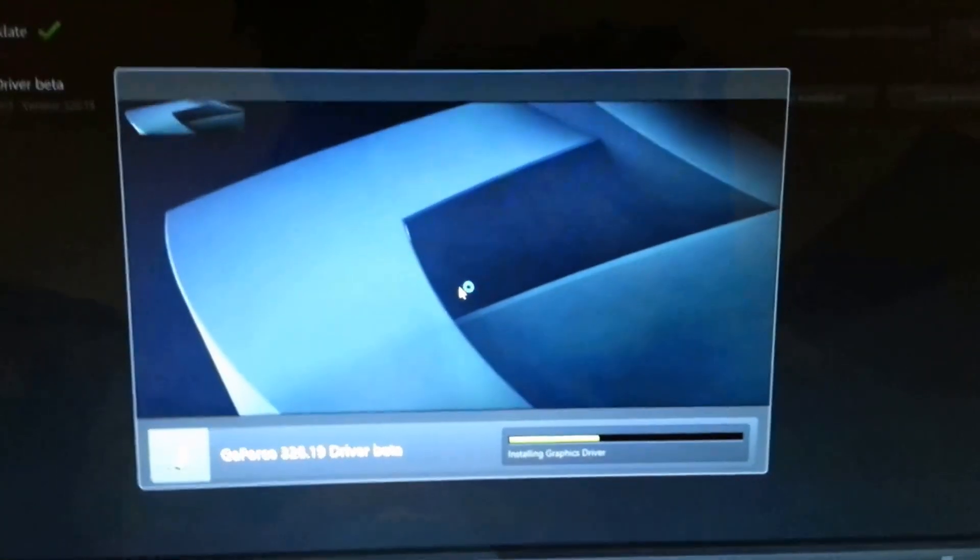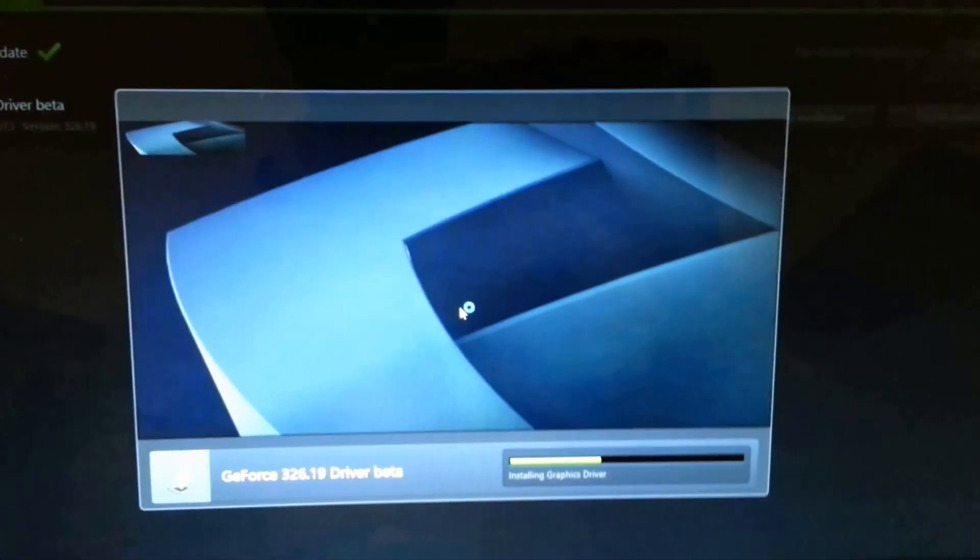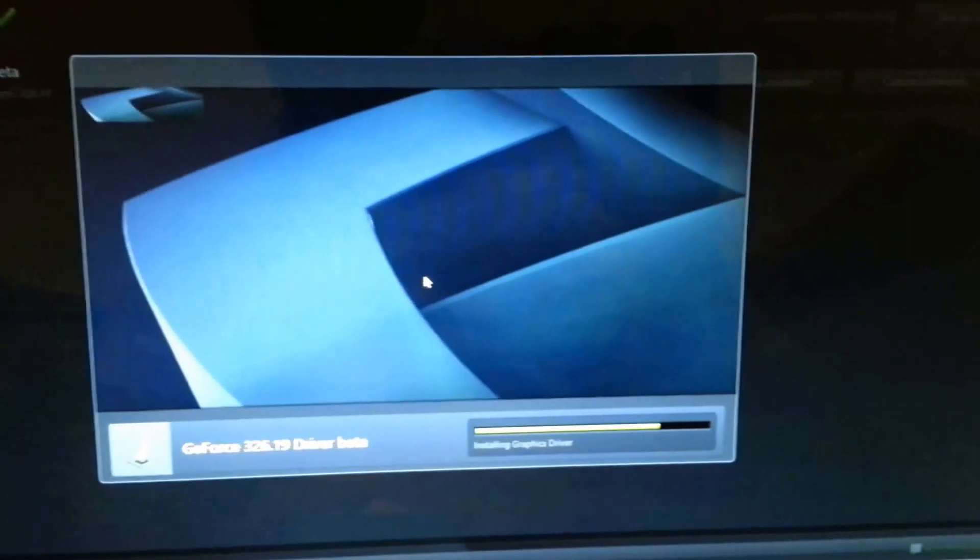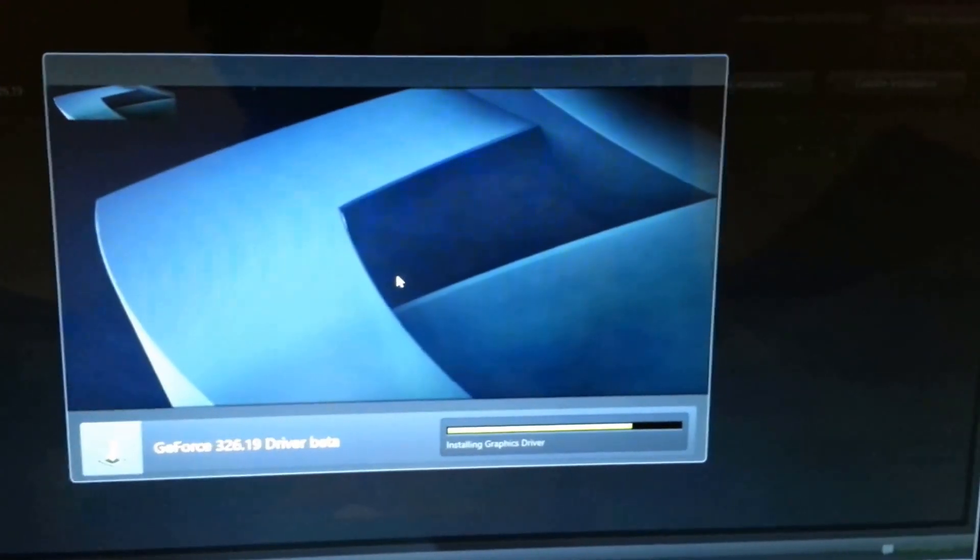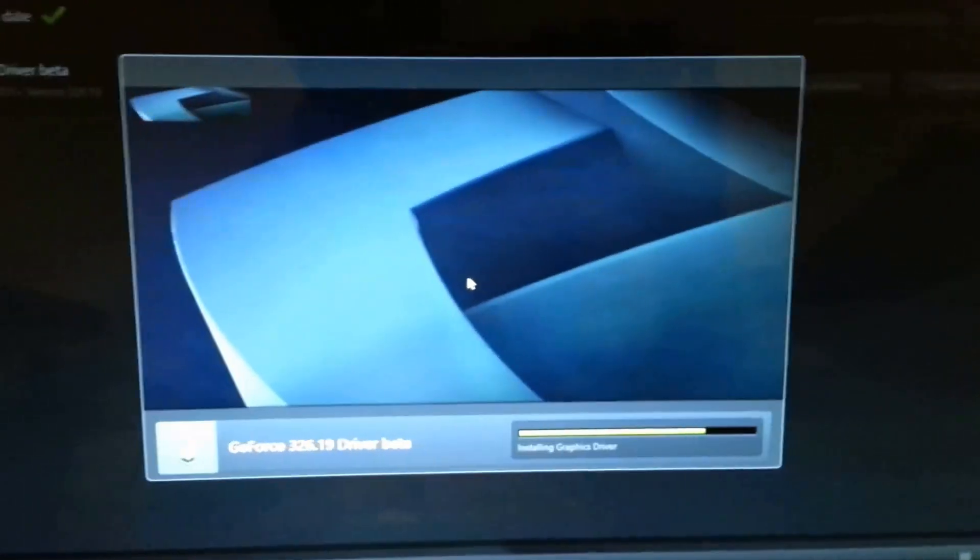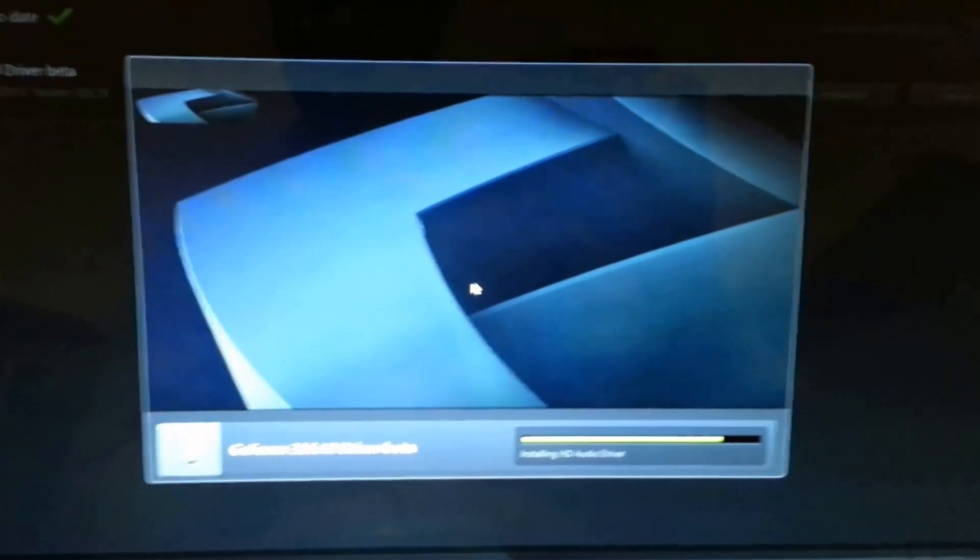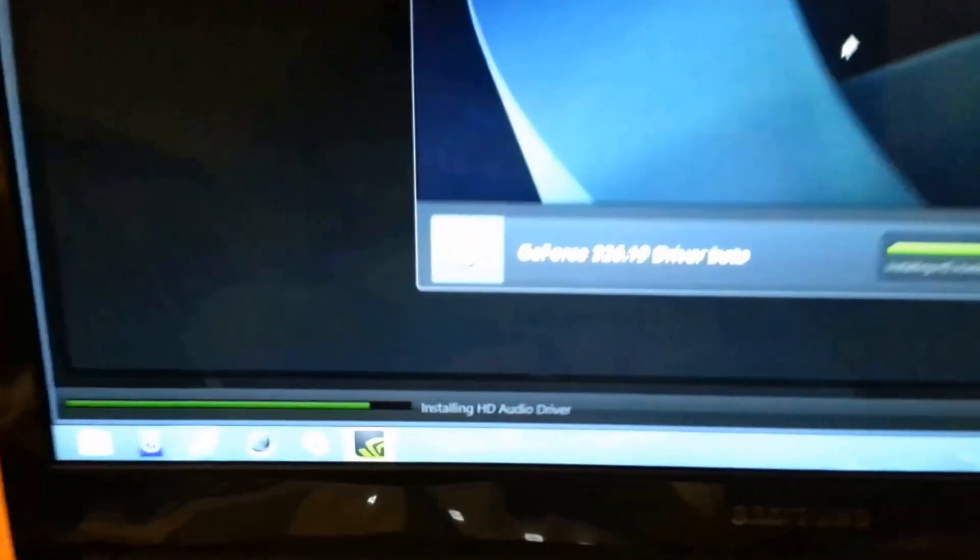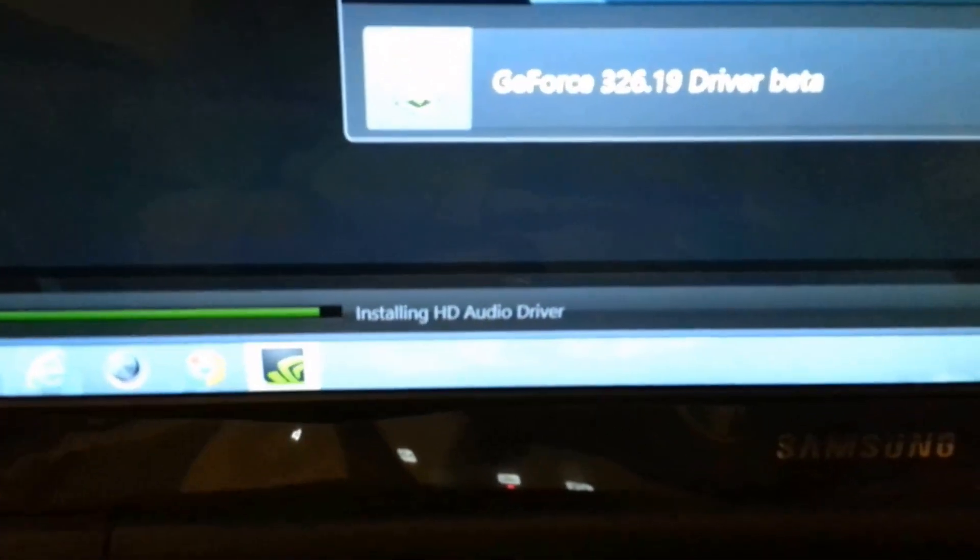Everything seems to be going well so far. Installing graphics driver is almost finished. It's now installing the HD audio driver.